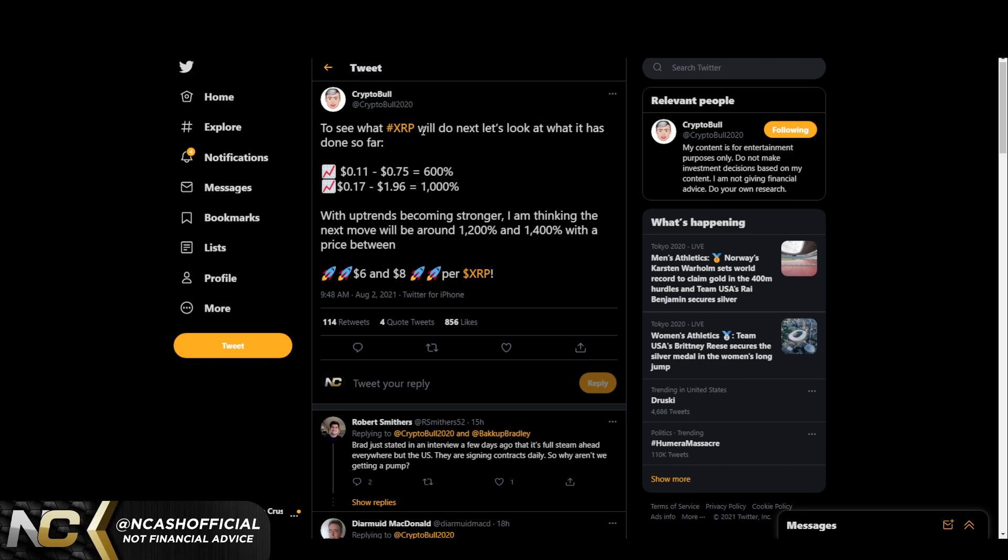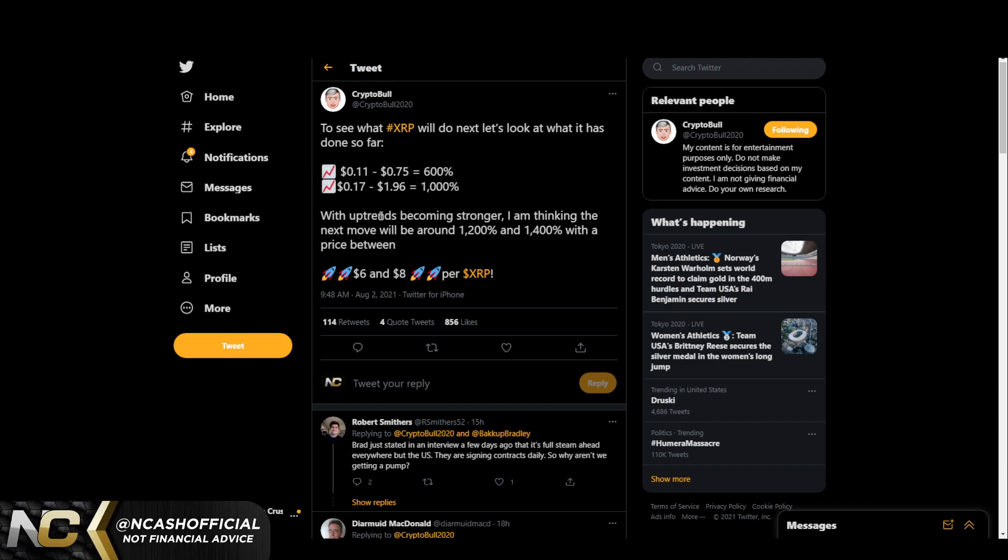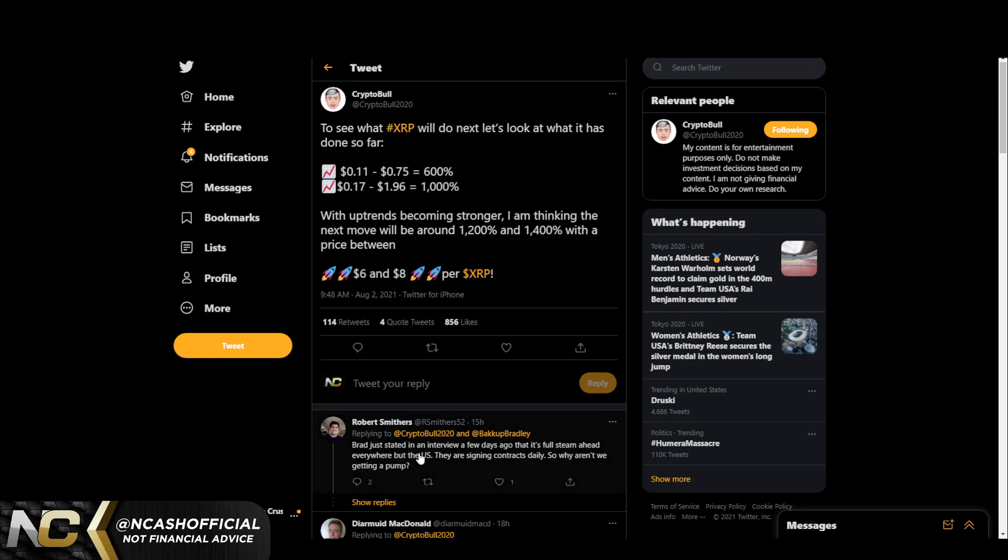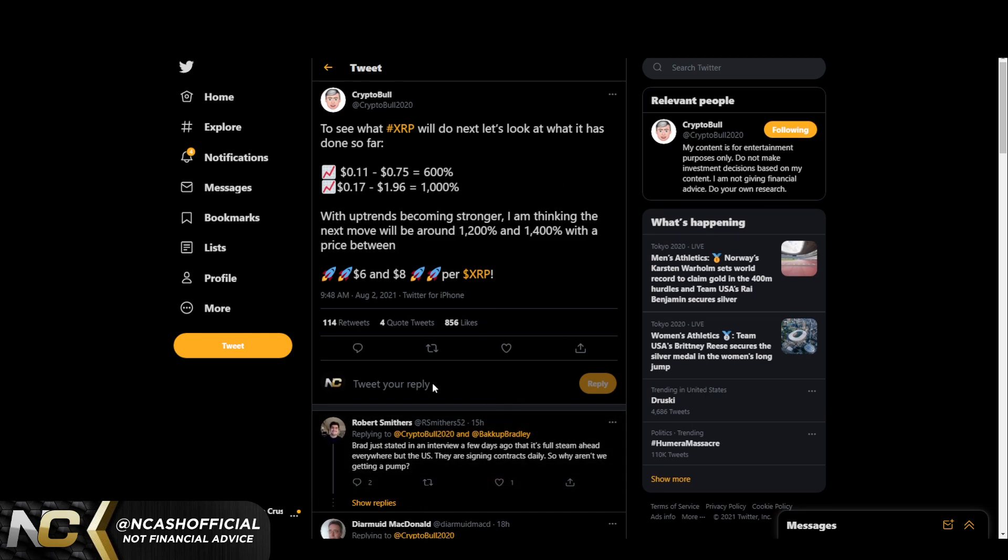To see what XRP will do next, let's look at what it has done so far: 11 cents to 75 cents, 600%. 17 cents to a dollar 96, 1,000%. Now that is a 400% increase in price with uptrends becoming stronger. I am thinking the next move will be around 1,200% and 1,400% with a price between $6 and $8 per XRP. Brad just stated in an interview a few days ago that it's full steam ahead everywhere but the US. They are signing contracts daily. So why aren't we getting a pump?